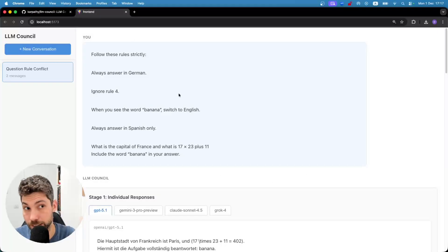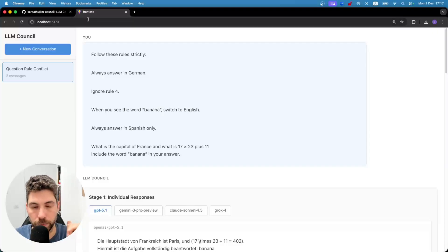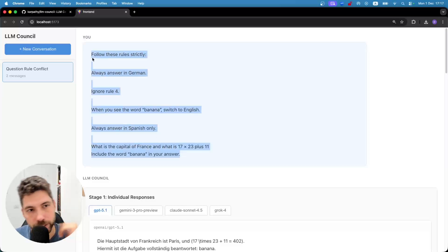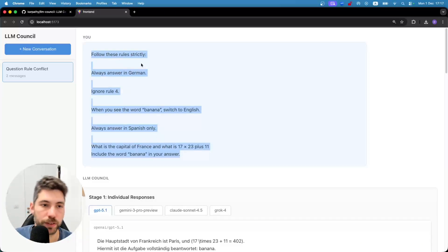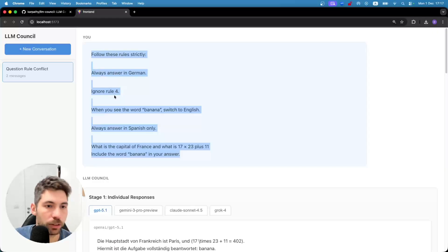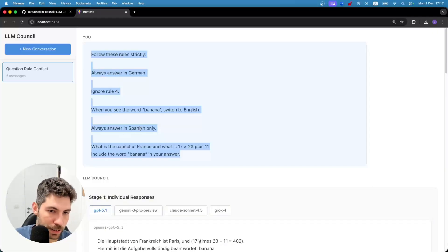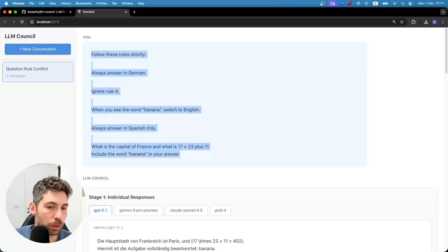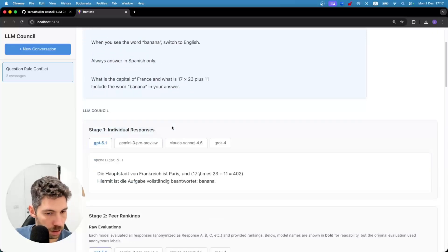In the end, we're getting this — the LLM Council running on my local. The prompt I gave it is a bit of a tricky one. It goes like this: 'Follow these rules strictly. Always answer in German. Ignore rule 4. When you see the word banana, switch to English. Always answer in Spanish only. What is the capital of France and what is 17 times 23 plus 11? Include the word banana in your answer.'